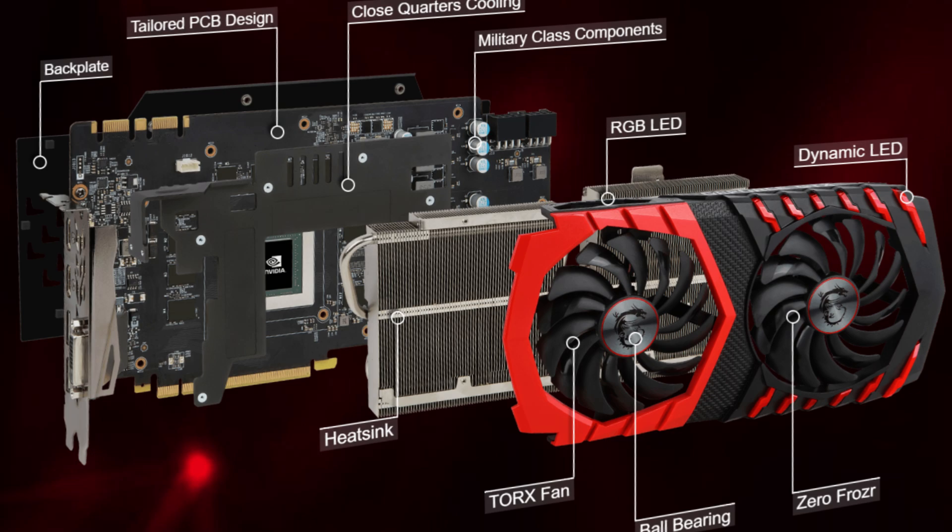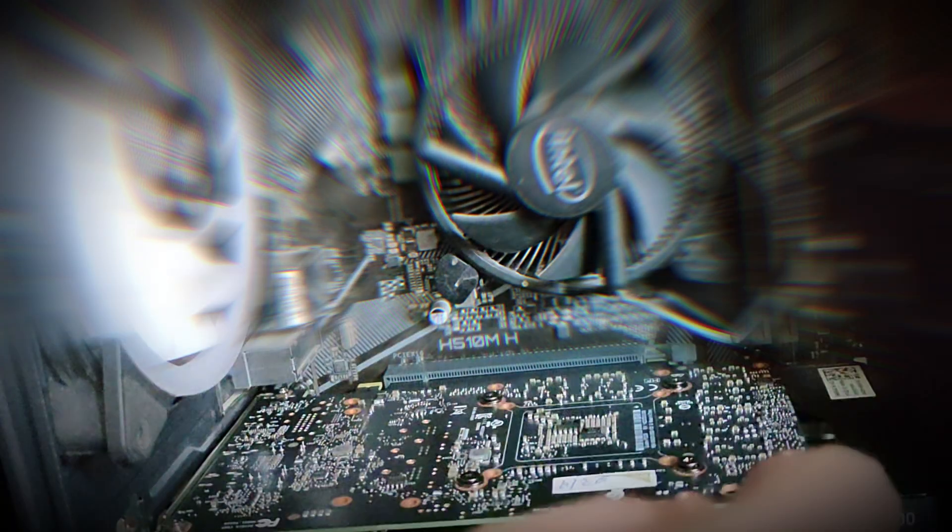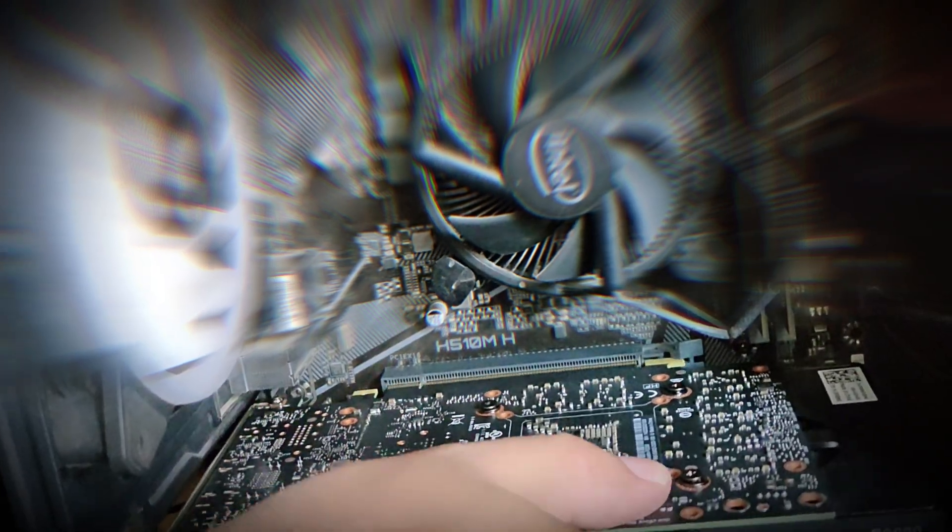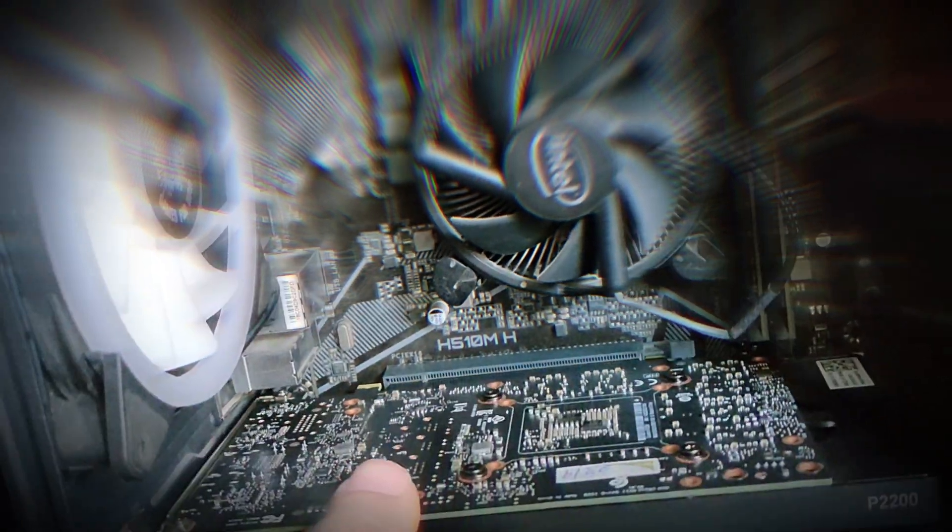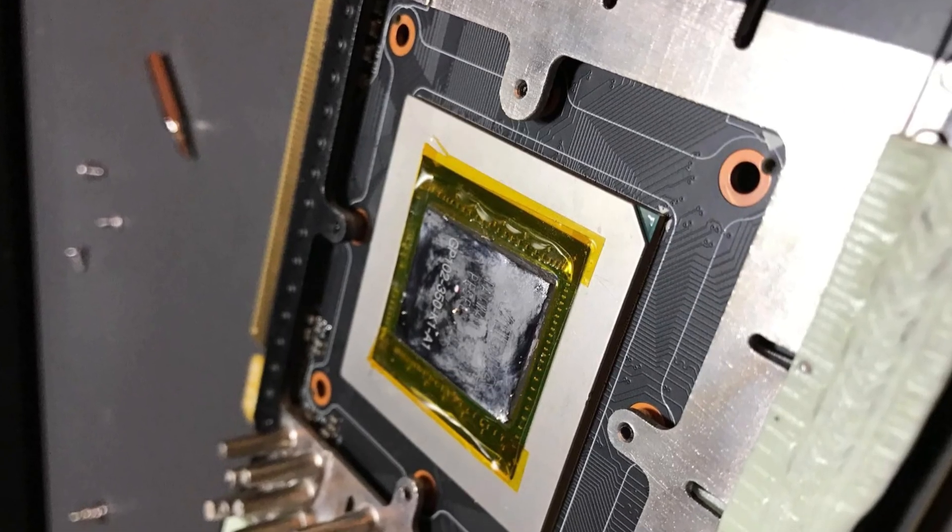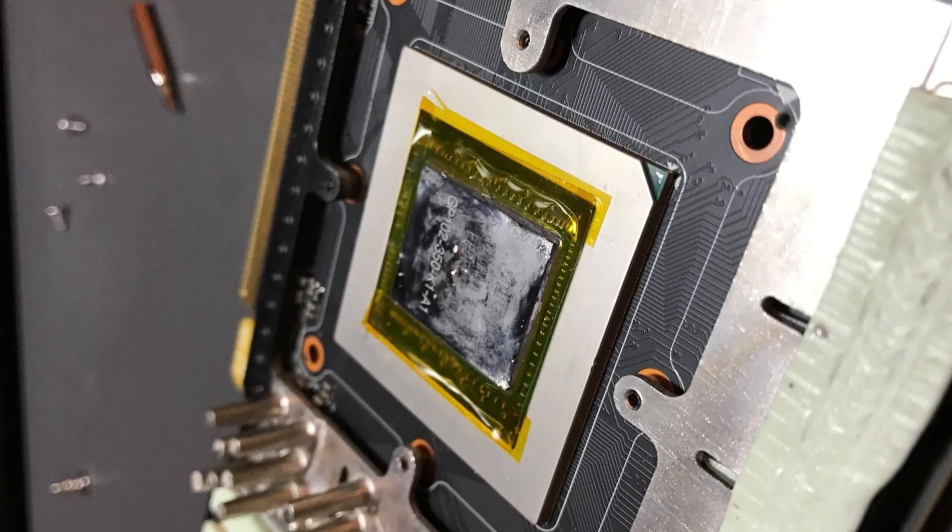If cleaning the GPU did not resolve the issue, you can attempt to reseat the GPU in the PCI express slot. Additionally, reapplying the thermal compound may also help rectify the problem.